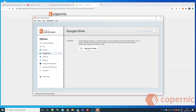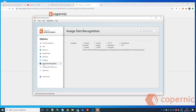You can add Google Drive by signing in with Google — you must have Google Drive installed on your computer first, then authorize Copernic Desktop Search to index those sources. You can do the same with OneDrive and Dropbox, but all of those cloud drives must be installed on your computer first.